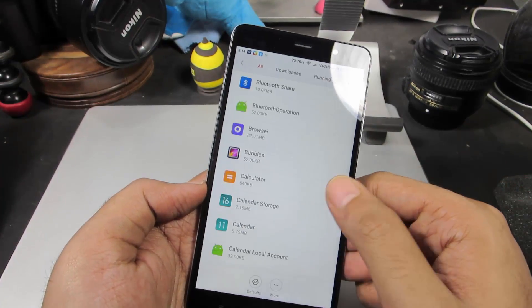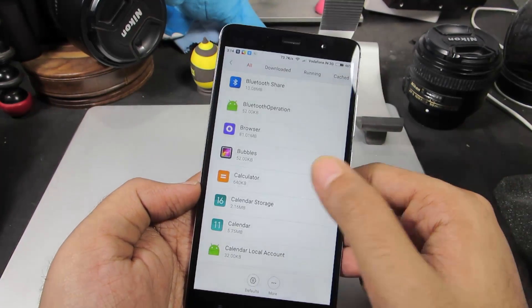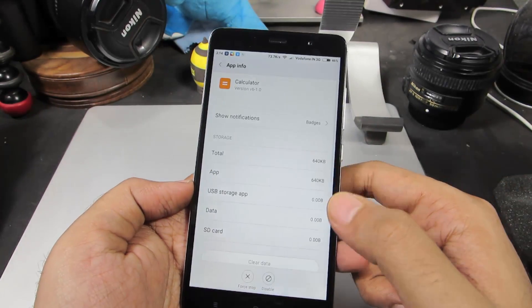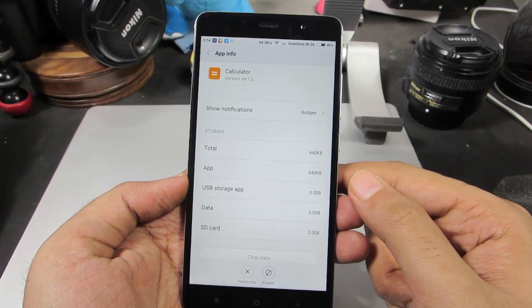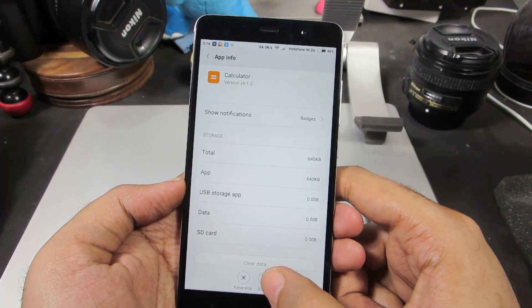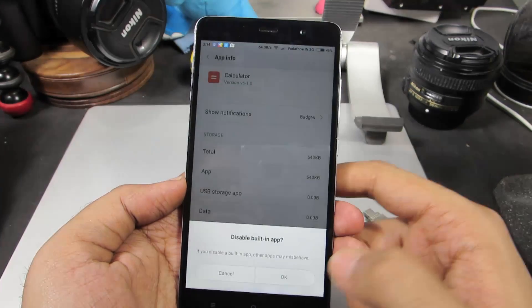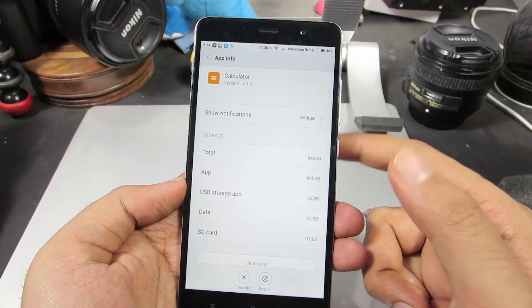So it's always better to disable them, and if you ever run into a problem, just enable them. Let me try to disable another app. We have the calculator app. So to disable it, simply click this button over here and press OK.